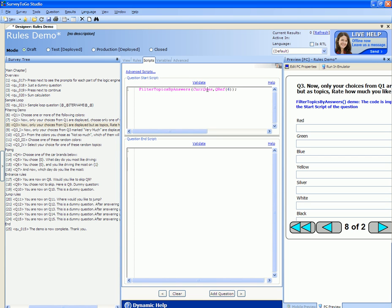The filter topics by answer function will leave visible only the topics that were selected in question number six — that is, only the topics that match the answers selected in question number six. If, however, we want to leave visible only the topics that match the answers that were not selected in question number six, we can add the false parameter to this function, which achieves the exact opposite.